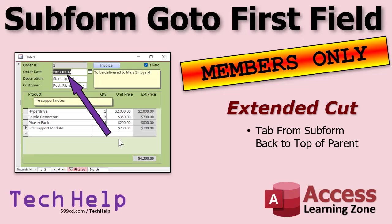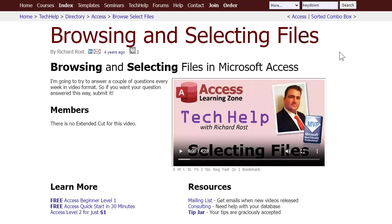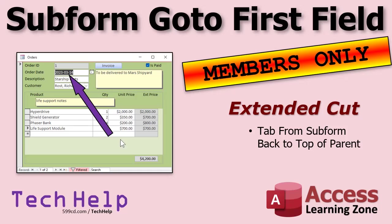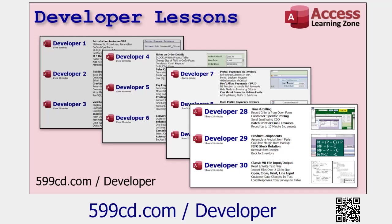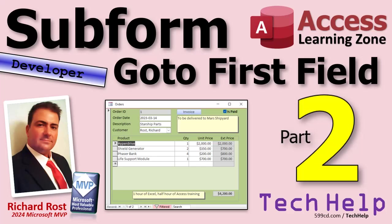Silver members and up get access to all of my extended cut videos — there are hundreds of them. I've been doing these tech helps with extended cuts for almost five years now; my first one was March of 2020. I've been trying to do at least one a week. If you like learning with me and want to continue your VBA journey, I've got tons of developer lessons on my website. That's your tech help video for today — hope you learned something. Live long and prosper!